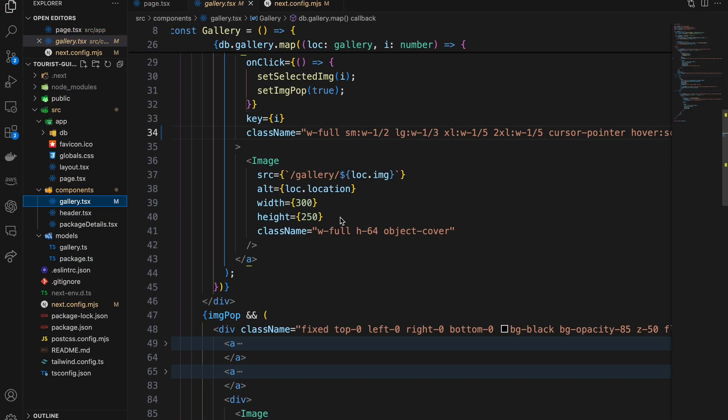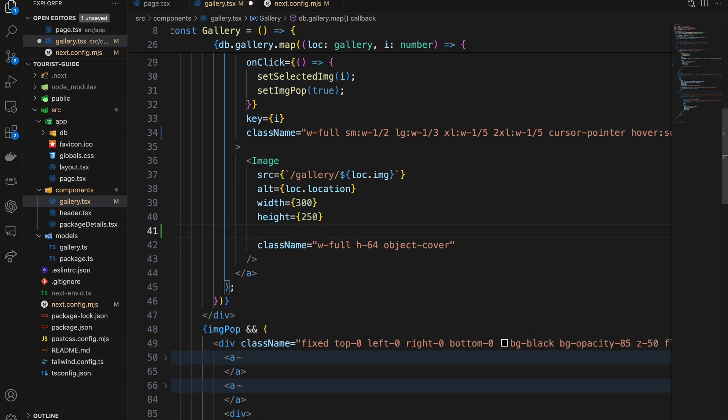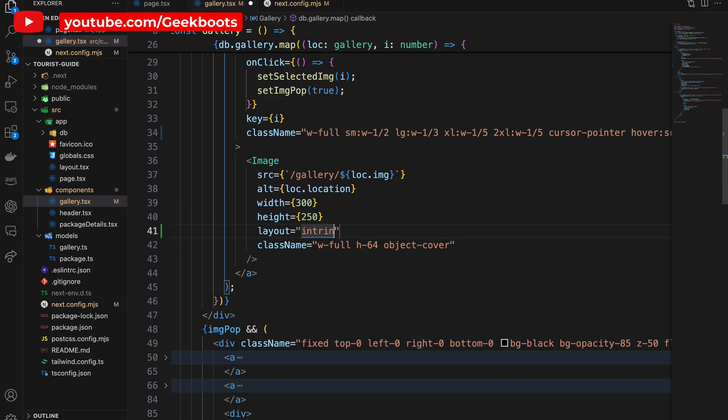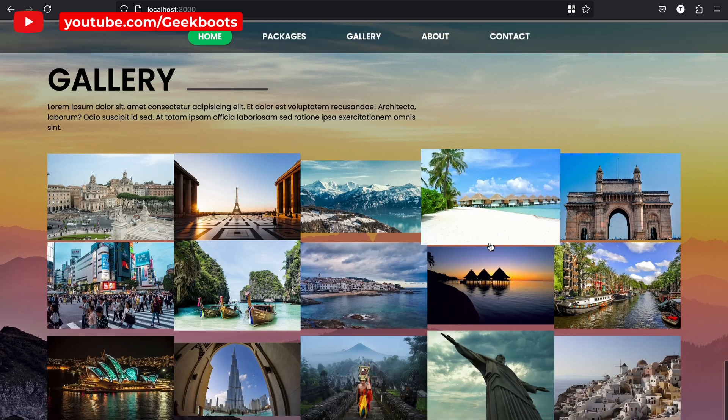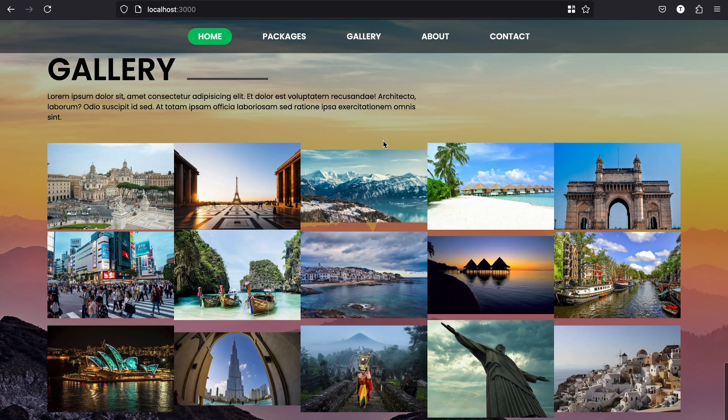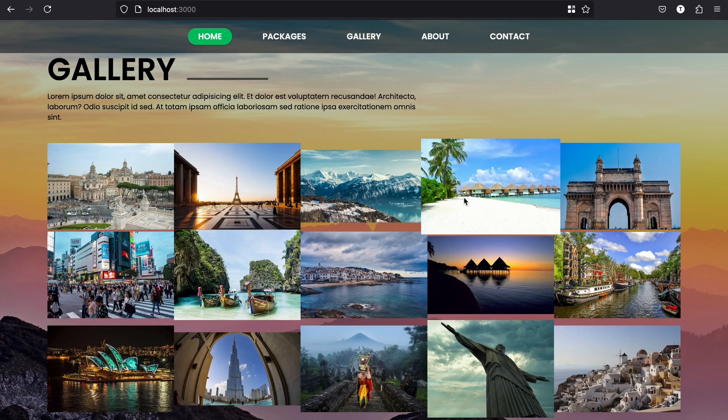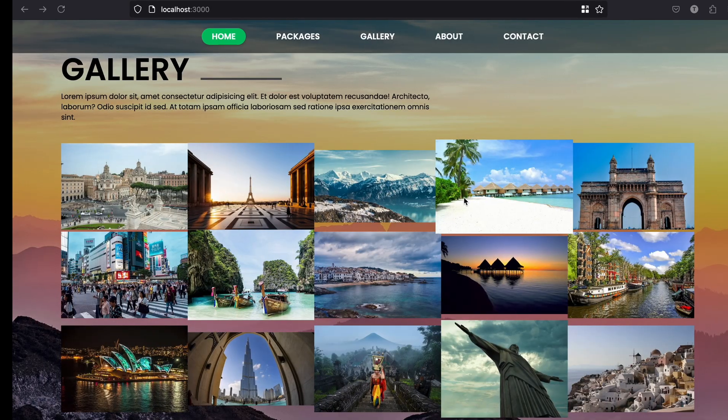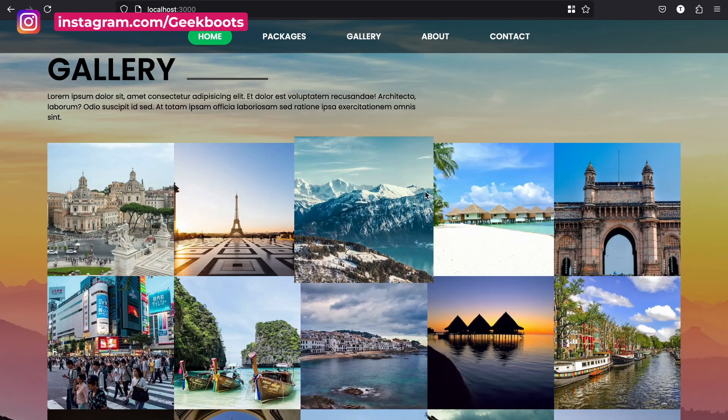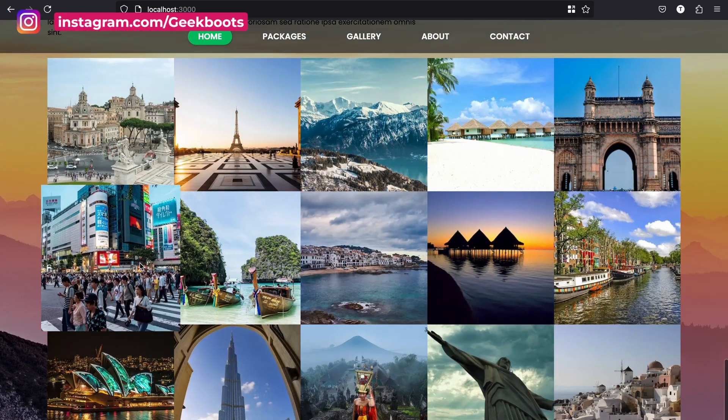You can also control the size and layout of your image with the layout prop. The intrinsic option automatically resizes the image based on screen size while maintaining its aspect ratio. Fixed maintains the same size regardless of screen size.